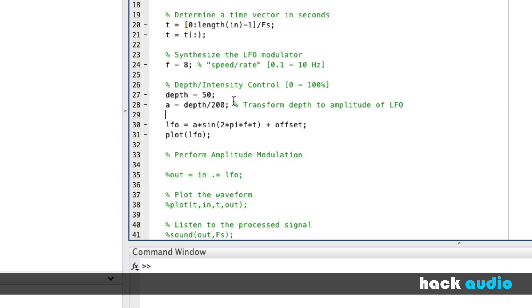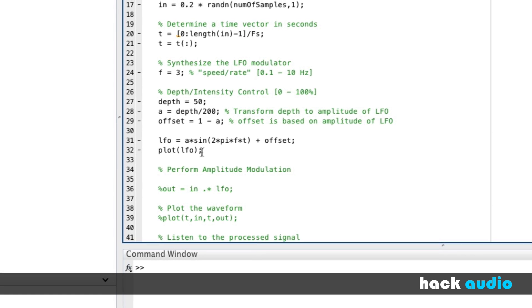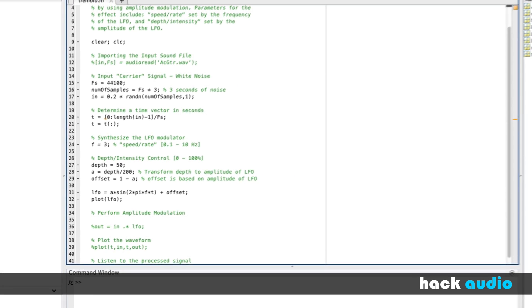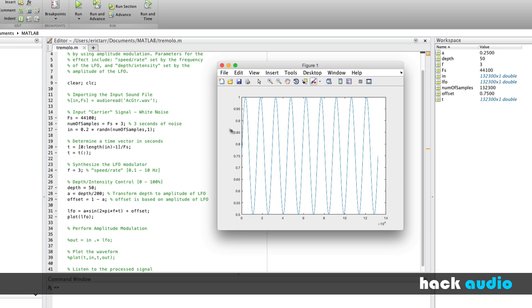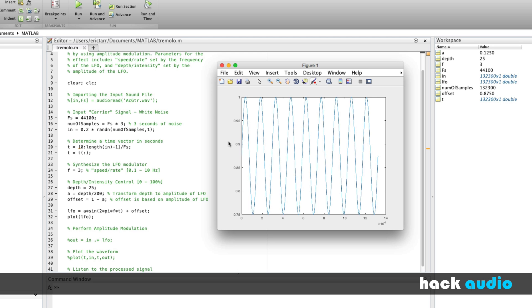So what we're going to do is also figure out what our offset needs to be. Offset, we're going to calculate based on amplitude. Say that the offset is equal to 1 minus A. Offset is based on amplitude of LFO. Let me switch over now and actually just use a lower frequency so it's easier to see. Now let's run this and look at what our LFO looks like. So in this case, when we have an amplitude now of 0.25, we've done an offset of 1 minus 0.25. So now we're going to go from 1 down to 0.5. We can put in any value we want for the depth, how about 25 here, and look at what the LFO.